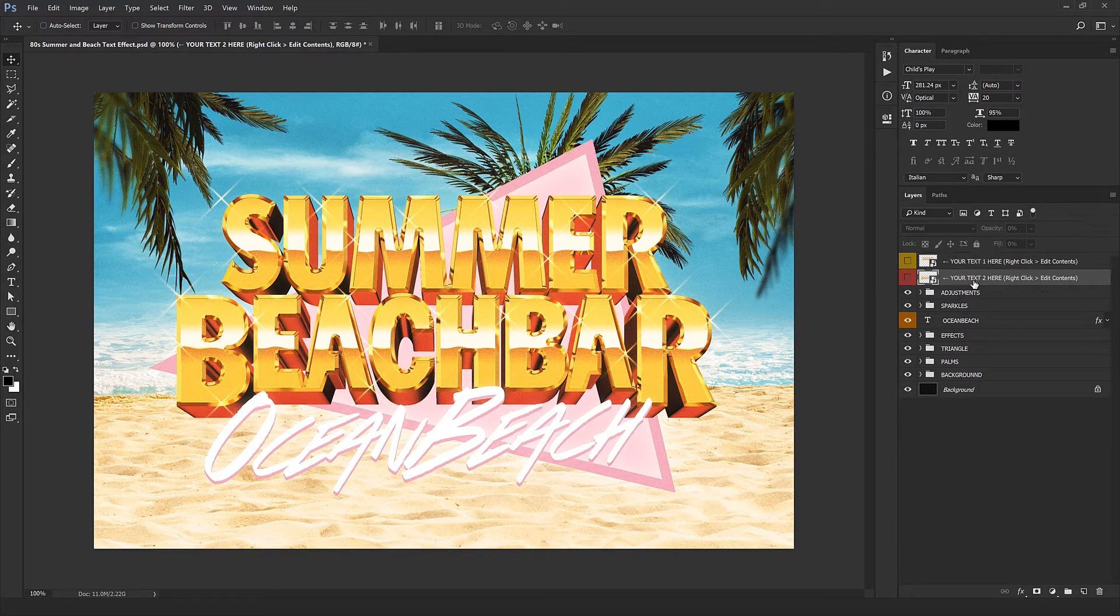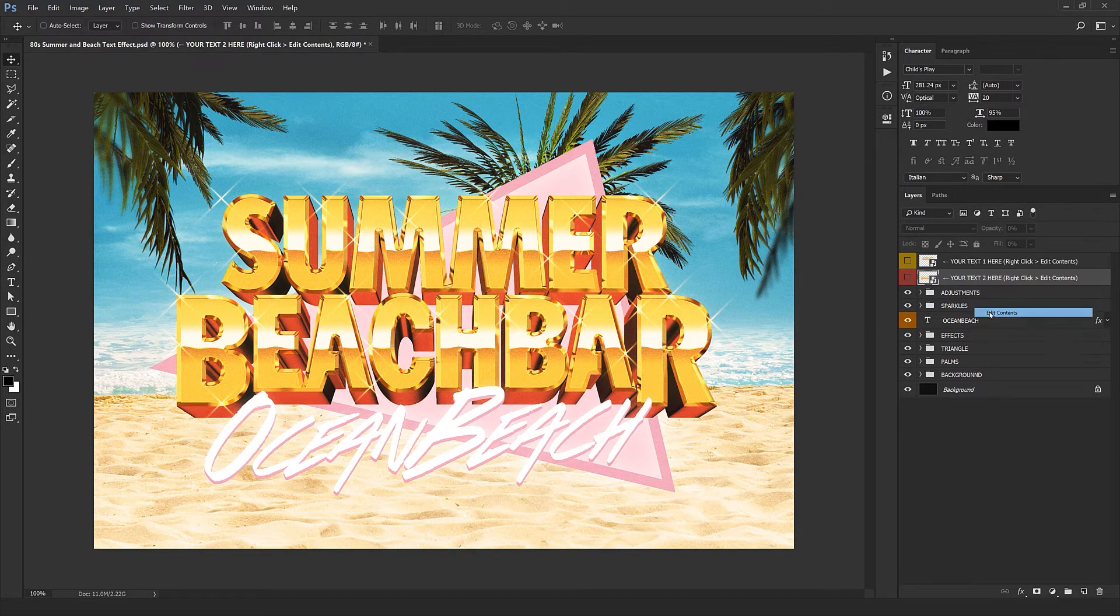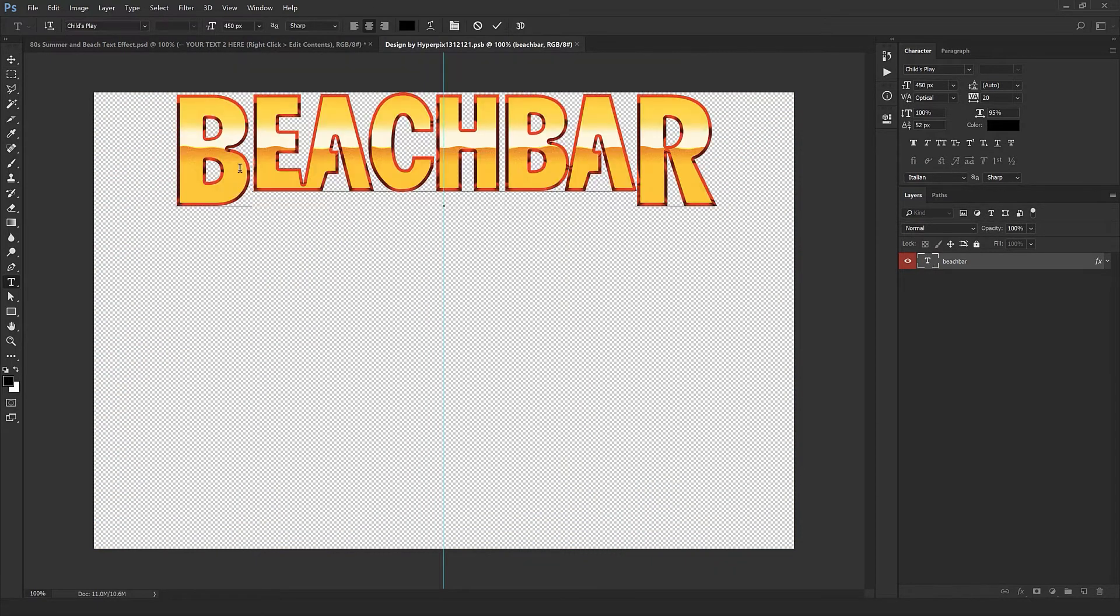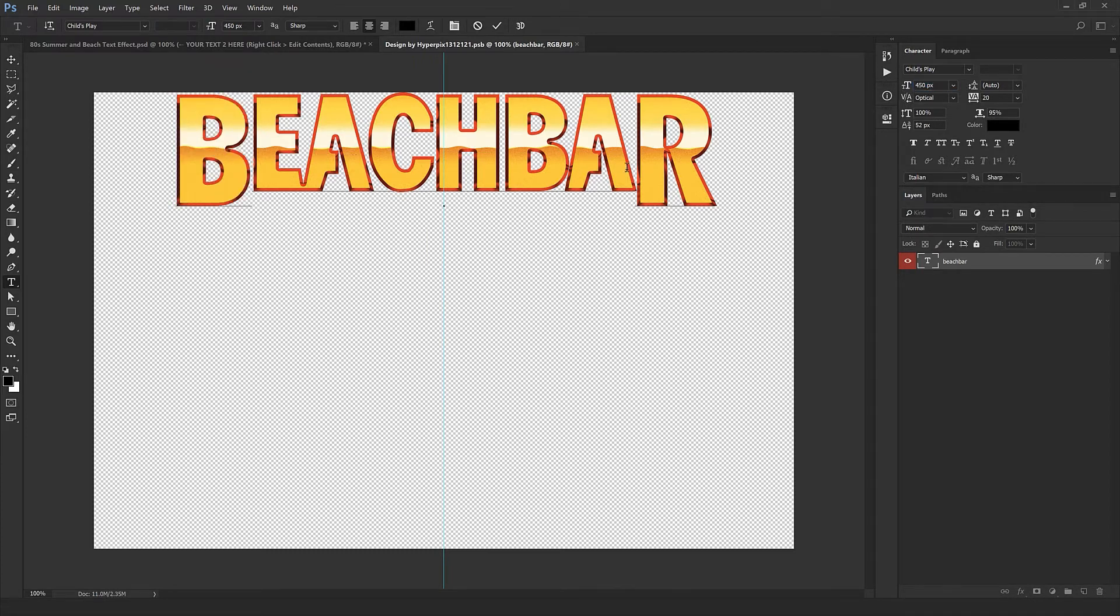If you think you're done here, close the window and click yes. As you can see here this is the result with just a few clicks. To edit the second text, right-click on the red layer and select edit content.